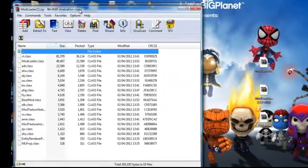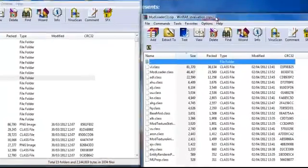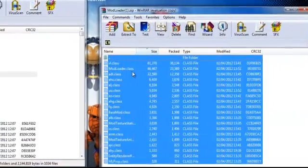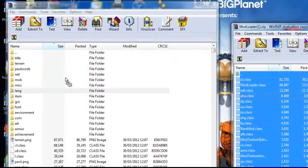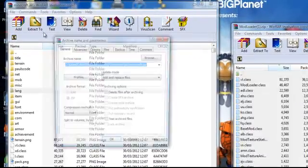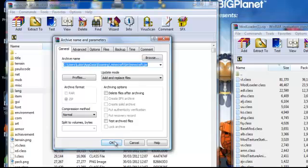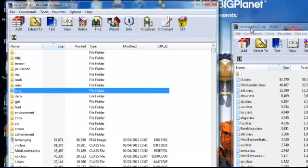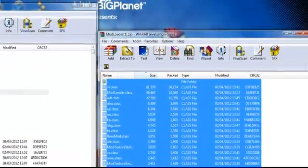Open Mod Loader, drag it to the side, and highlight all of them and drag them into your minecraft.jar. Press OK and you're done with Mod Loader.